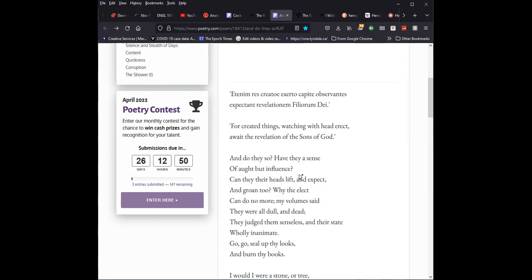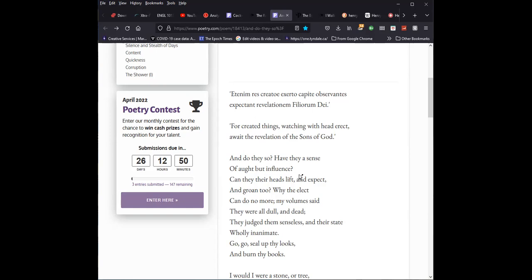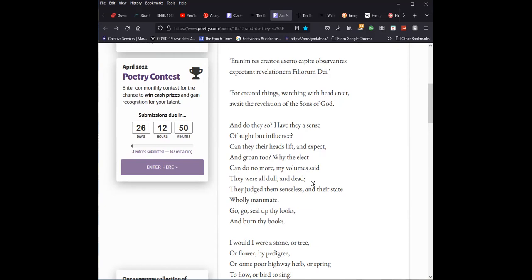Can they lift their heads and expect and groan too? And his answer to this is the elect can do no more. My volume said they were all dull and dead, and judge them senseless. Those who said that the elect were not aware of this, he rejects this view. These books that rejected the idea that the elect are in fact anticipating and seeing the signs of the coming kingdom all around them. He rejects that view. In the second stanza, he wishes that he were a stone. This is the optative sense as often in the case here, in 17th century poetry, because these would sing without contradiction and be sure all the time there would be no vacillating between expectancy and apathy and ignorance of the state of expectation.